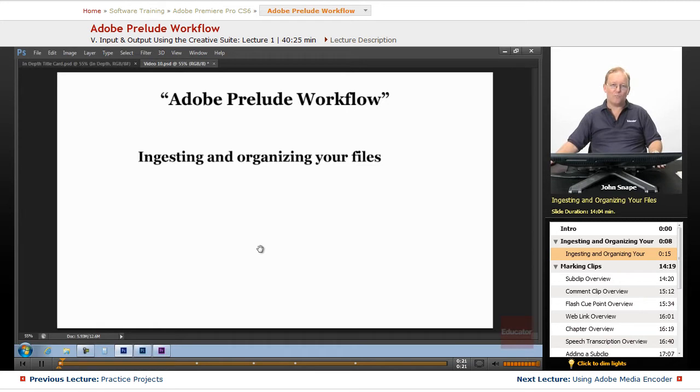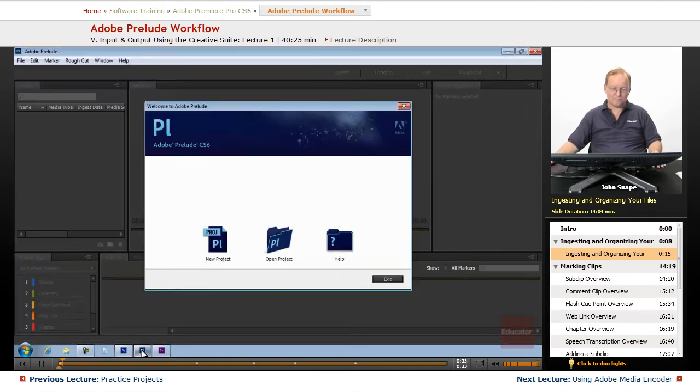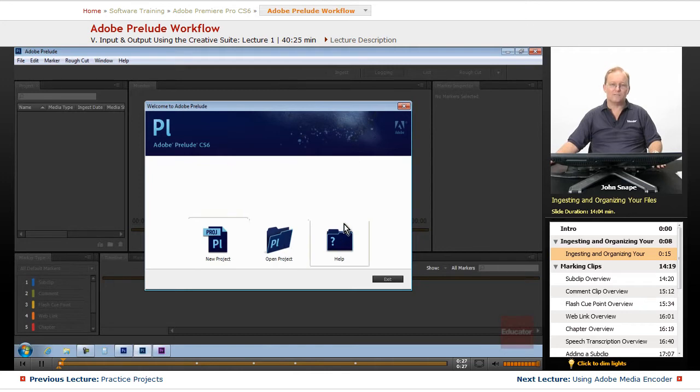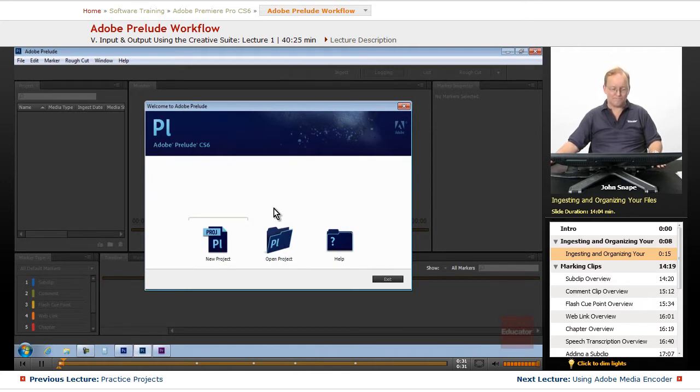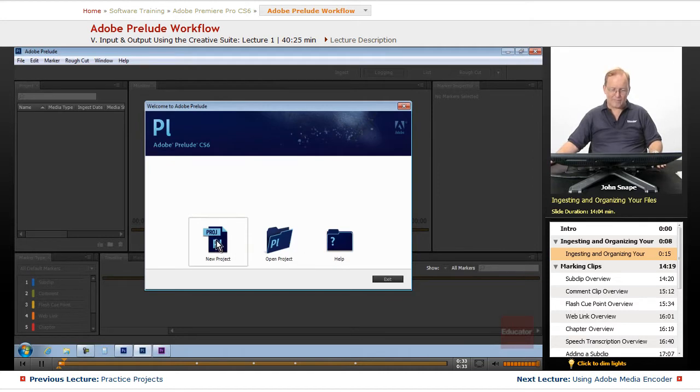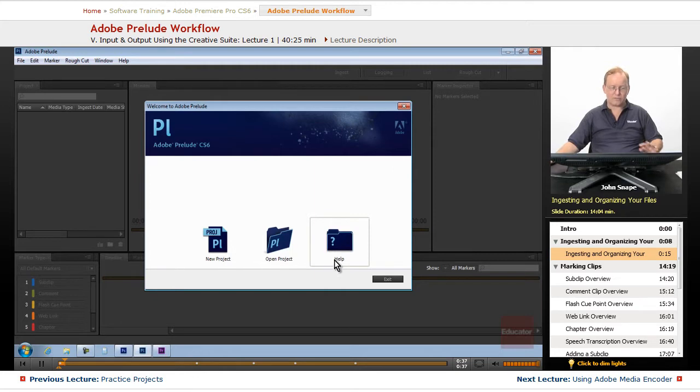So let's open Adobe Prelude. We will see this screen, the standard welcome screen for the video products in Adobe. We have New Project, Open Project, Help, and Exit, which will just close the entire program.